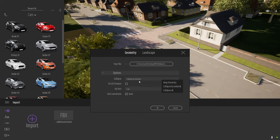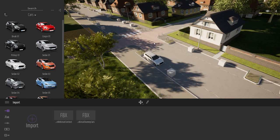Importing the dummy cars FBX, I'll check the keep hierarchy option — if I leave it on collapse by material, all my boxes will be merged into one object since they share the same material. I need to retrieve the correct pivot point for each box so I'll switch to keep hierarchy and click OK. As you can see, all my boxes have been imported with the pivot point correctly placed at the center of each one.